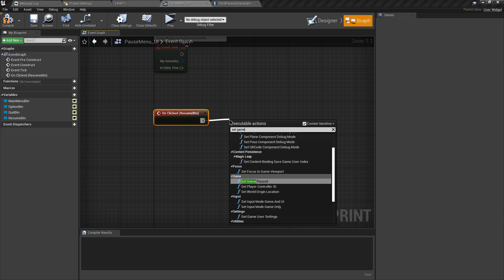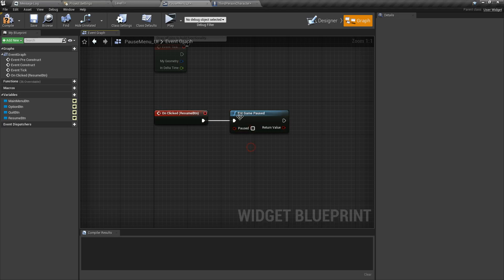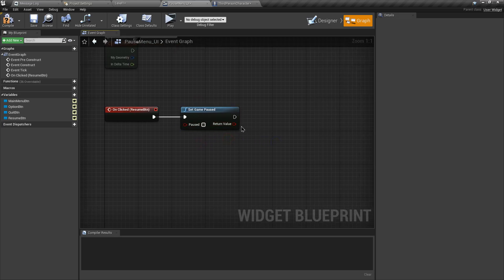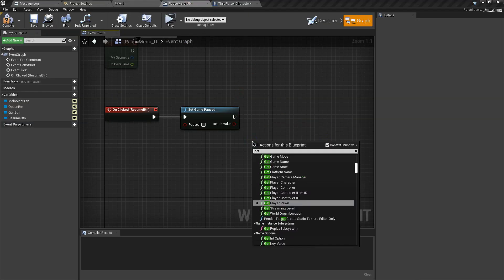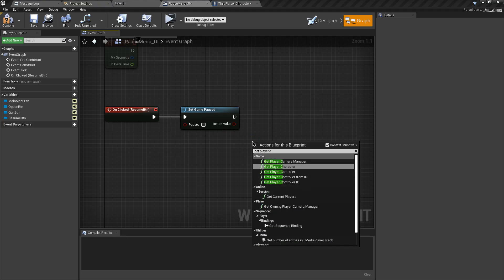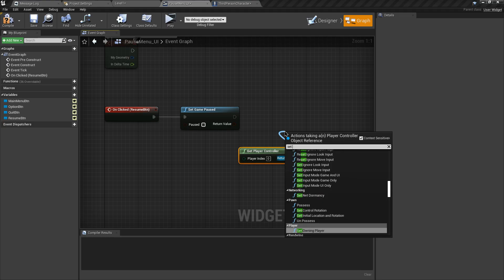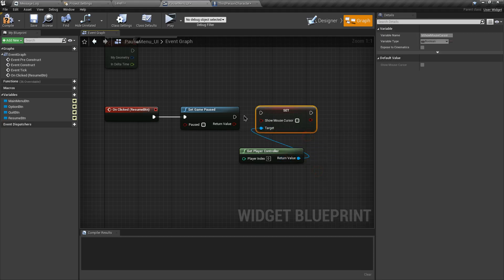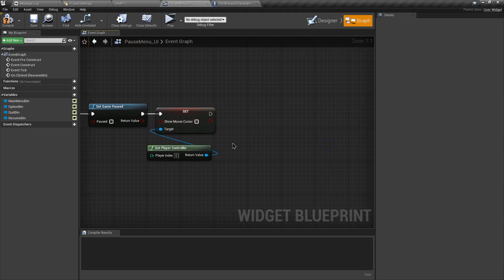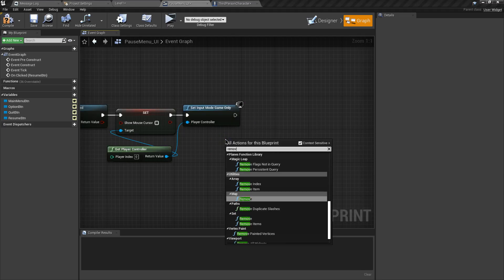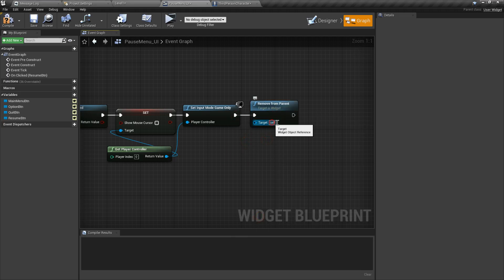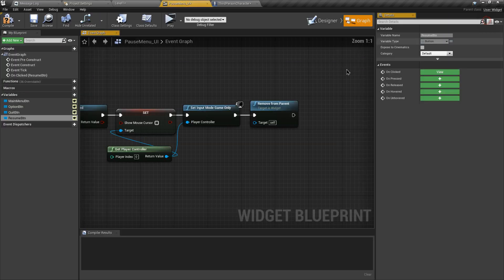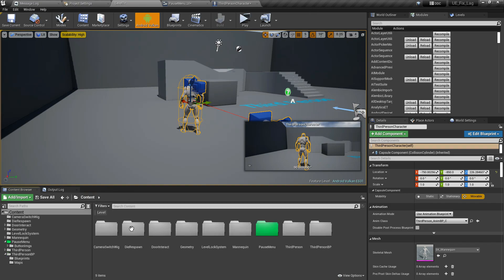For the Resume button, scroll down and add an On Clicked event. When clicked, search for Set Game Paused and keep the boolean unchecked to unpause. Get the Player Controller, search for Set Show Mouse Cursor and uncheck it. Then add Set Input Mode Game Only, and finally add Remove From Parent to remove the pause menu widget.